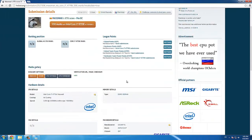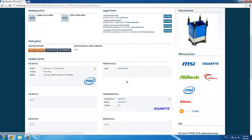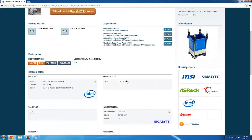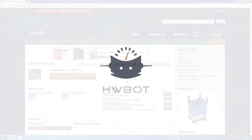And that's it! That's all you need to do to submit an XTU benchmark result to HWBOT.org. Good luck!